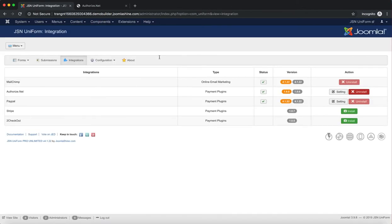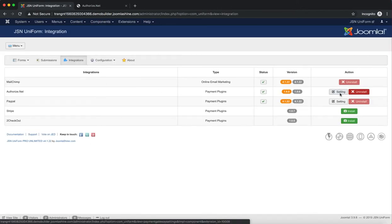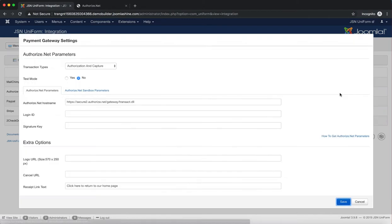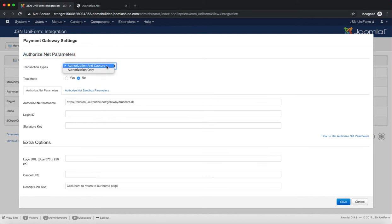Go to your JSN Uniform integration page via the Component menu item. Click on the Settings button and the Authorize.net payment gateway settings will be shown. Set Transaction Types to Authorization and Capture or Authorization Only.